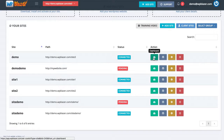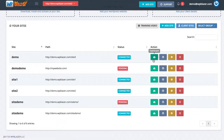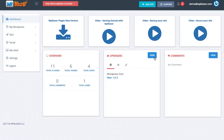I'm going to click on the dashboard for one of my websites. Once I open that up you can quickly see that we have a little dashboard with an overview of our plugins, our themes, the posts, the comments, and so on.